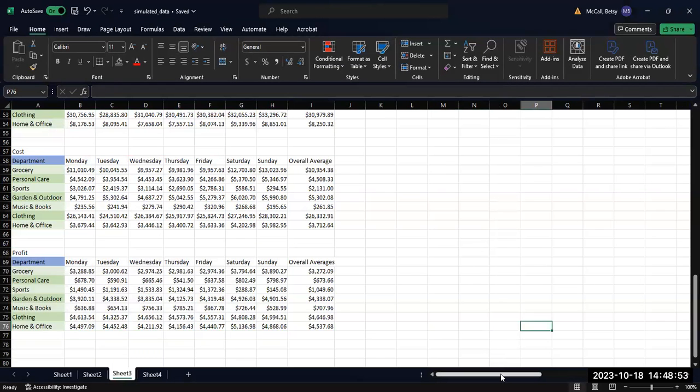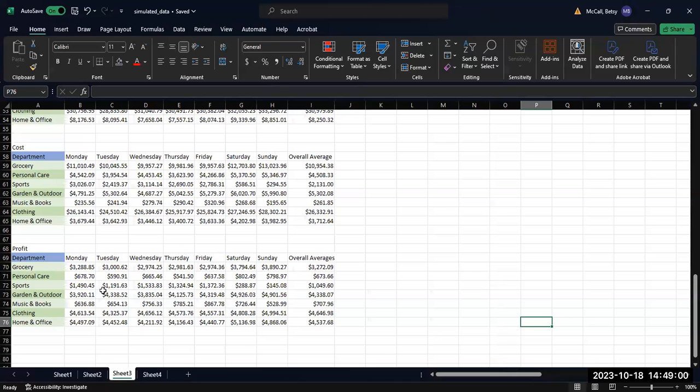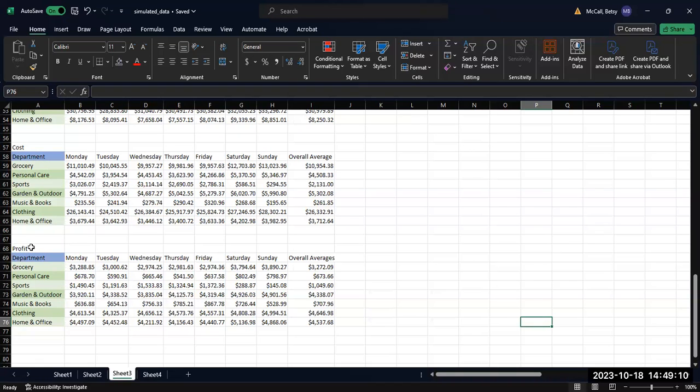For the pie chart, you do have to have very simple data. You cannot put a table of complicated data into a pie chart the way that you can into a bar graph. There's only one way to do this calculation to do this graph, and that is a column of department names and a column of your overall averages.